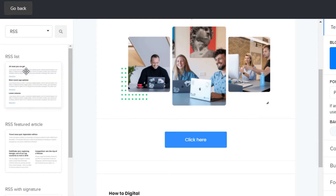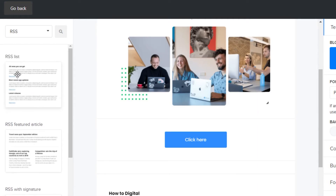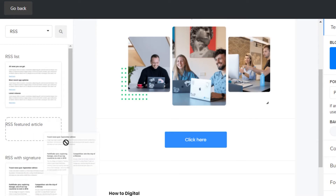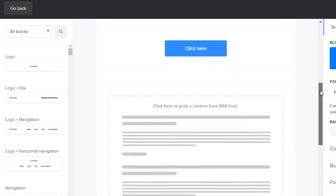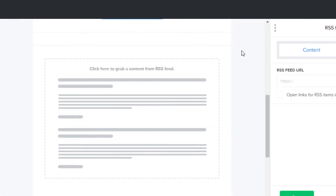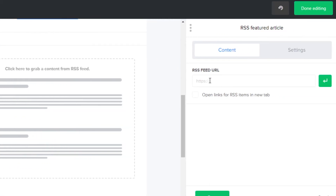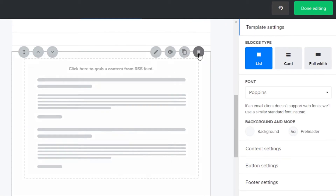Let me show you around what other elements you can add — for example RSS. In RSS you can simply go ahead and add any RSS list, RSS featured articles, or RSS with signature. For example I want to add an RSS featured article, so I will just drag and drop it right here. Once I do that I will get my RSS feed. All I have to do is click here and get my RSS feed from Feedly or any other RSS website that you are using. You would just copy the link and that article will be added into your campaign.